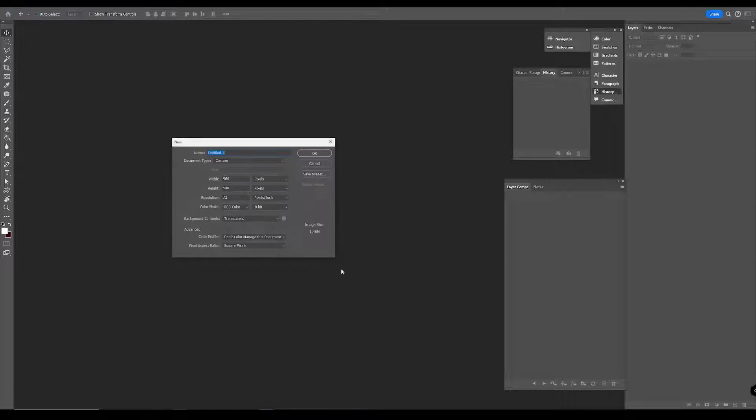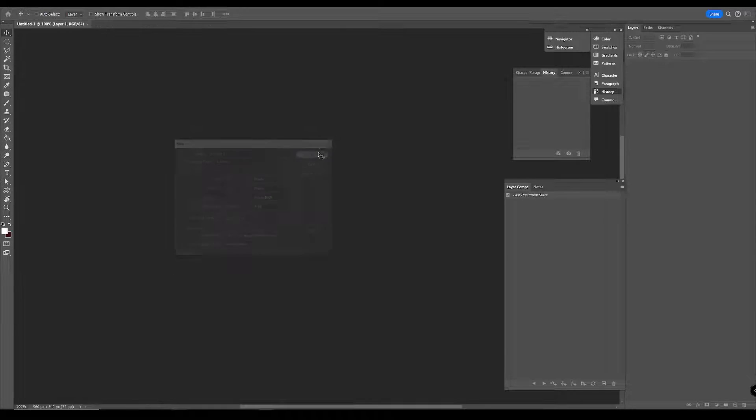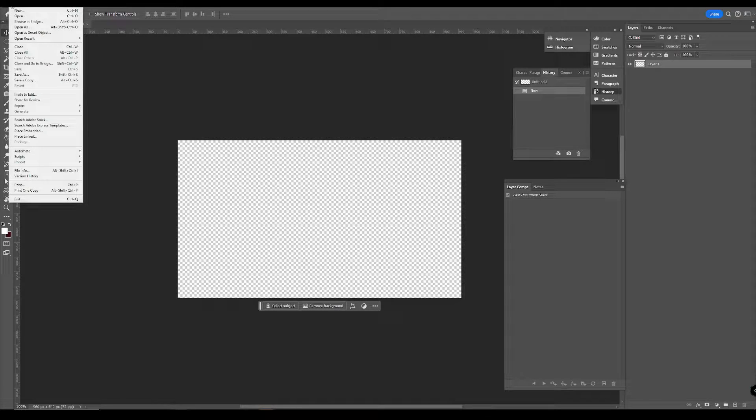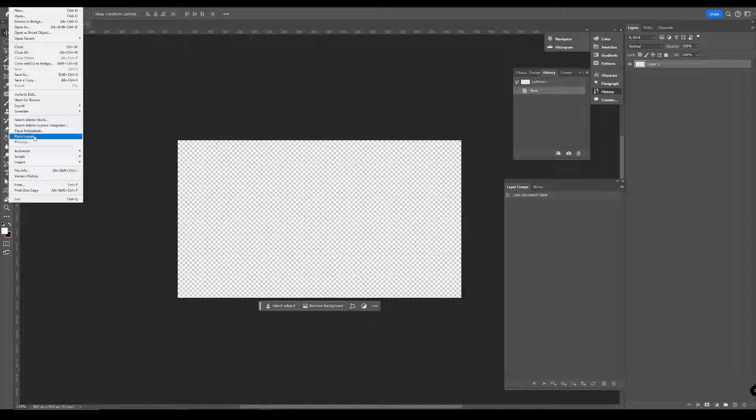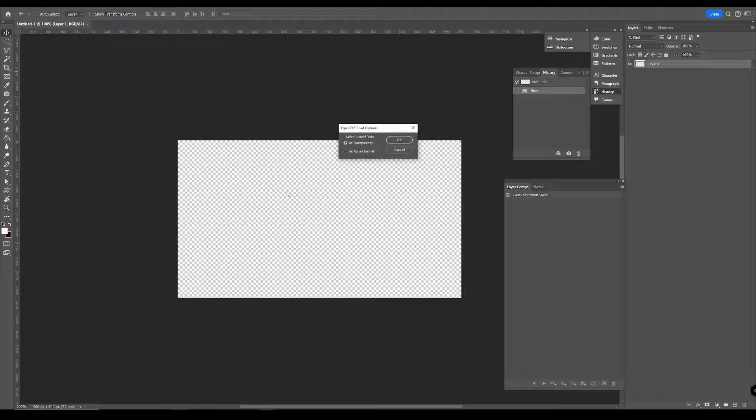Then you have to create a new image. It has to be an 8-bit image. And then you go here up and place linked. Go to your EXR file. Place it.